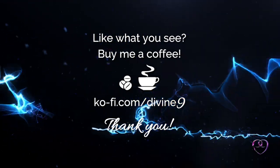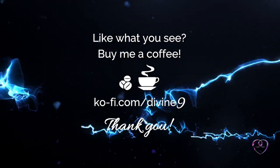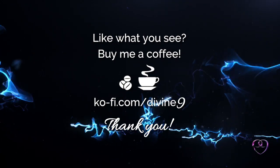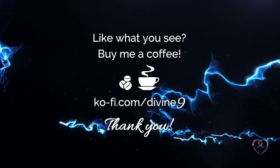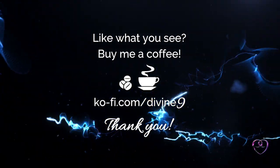I thank you all for your kind support. And if you are interested in helping this channel along, please visit ko-fi.com/divine9, where you can buy a coffee or subscribe for monthly support.